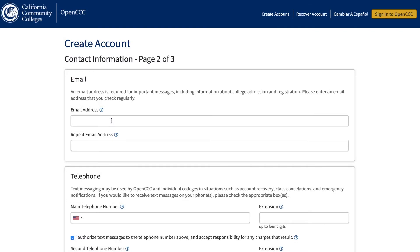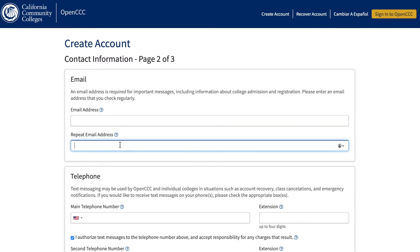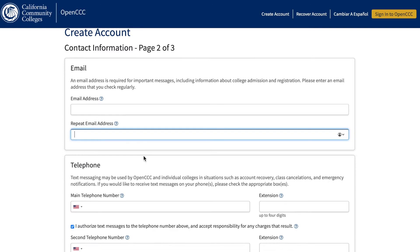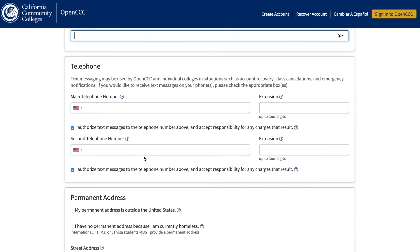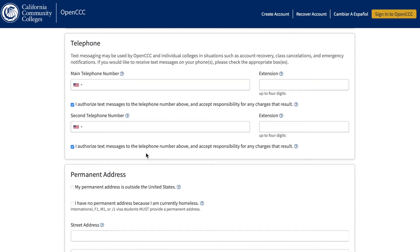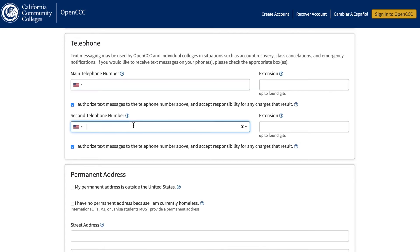Email. Inputting your email is very important, as most communication is via email. Therefore, enter your personal email, not your school email. Make sure this email is an email you can access and check regularly. Telephone. Enter your personal telephone number, not your parent's telephone number, unless you do not have a personal telephone number. This telephone number will be used to communicate with you regarding important information. A second telephone number is not required, as it is only a backup in case Fullerton College cannot reach you on your main telephone number. Extension is only if you have an office phone number.